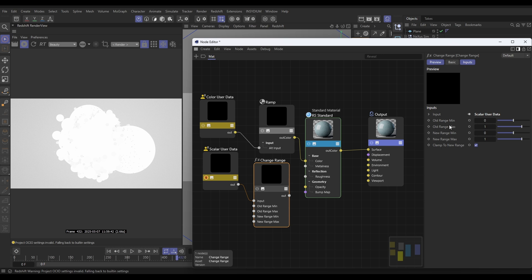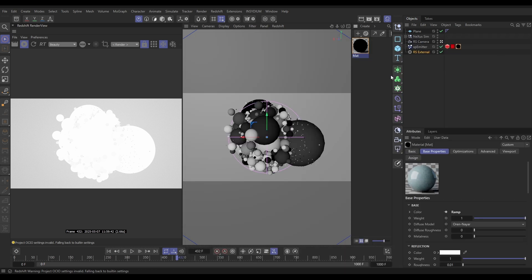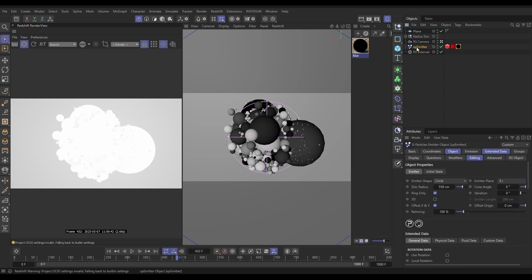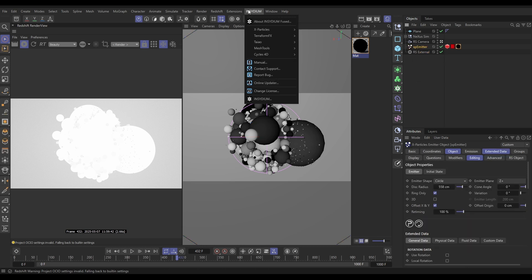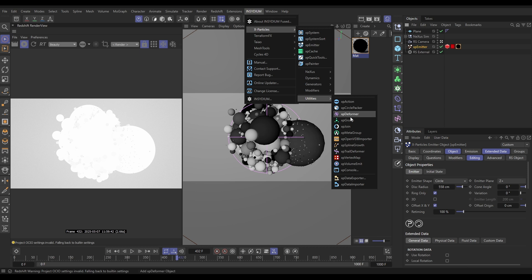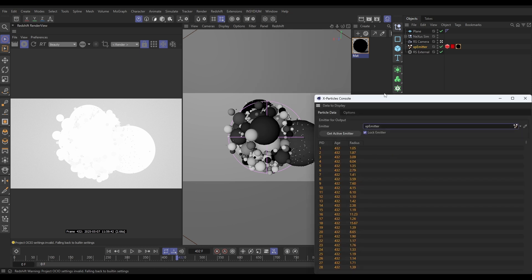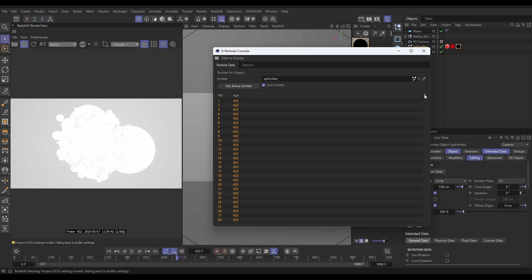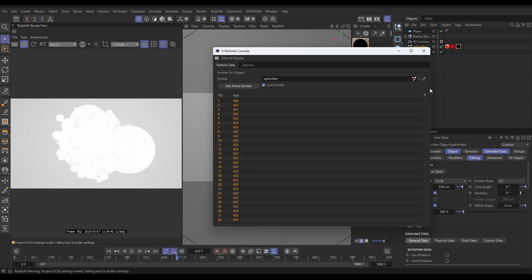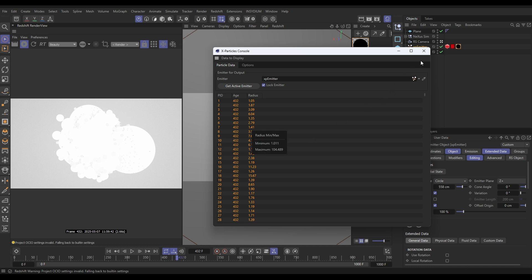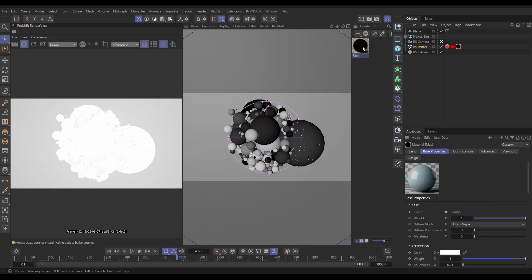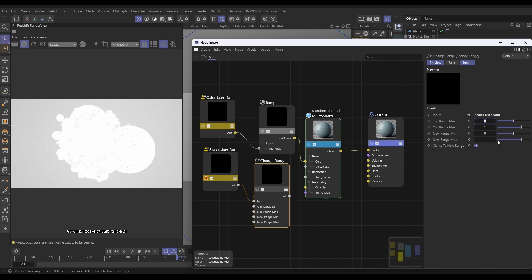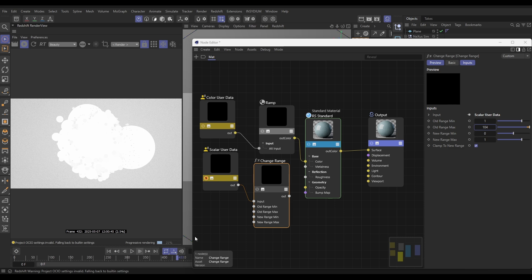Now with the change range, what we need to give it is the old range min and max. We need to put in what the minimum radius is and what the maximum radius is of our scene. So to find that, let's go to highlight our emitter. We're going to go to Insydium X-Particles, Utilities, Console. Now by default, let's just switch this to default, by default it doesn't show the radius, it just shows the particle ID and the age of every particle. And if we scroll down, every single particle in our scene it's showing the age. We want to show the radius, so we go to Data to Display. Let's show the radius channel, and now each one it tells us what the radius is. If we want to see what the minimum-maximum radius is of all these different particles, we can just double-click here. And the minimum radius is 1, maximum radius is 104. So let's put those numbers into our change range. So it was 1 minimum, 104 maximum. Let's go forward a frame, solo our change range.